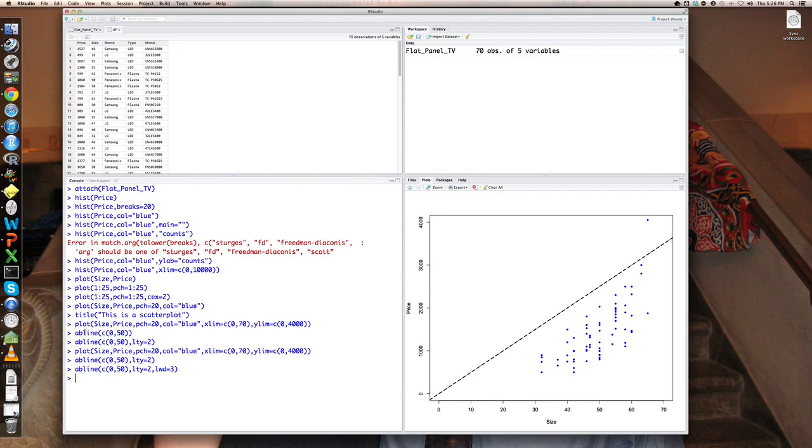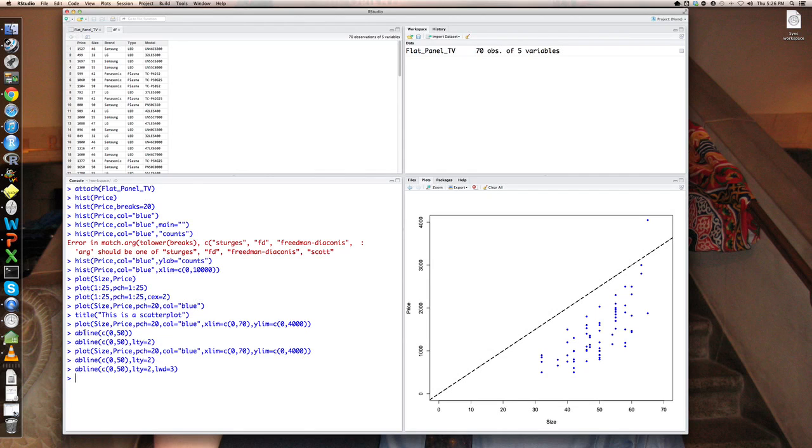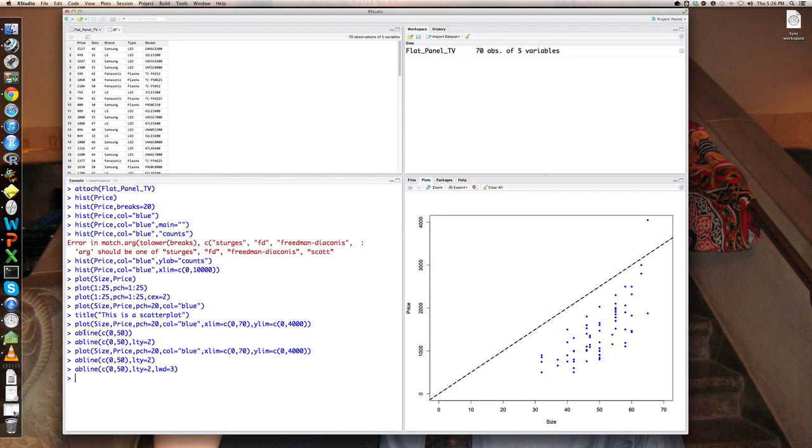So that's abline. So again, the idea of the philosophy here being to build up plots from their constituent parts and adjust things as needed. One other graphics function that you might want to utilize is a box plot. So we've seen some box plots in chapter two in the class notes. Let's do some box plots.